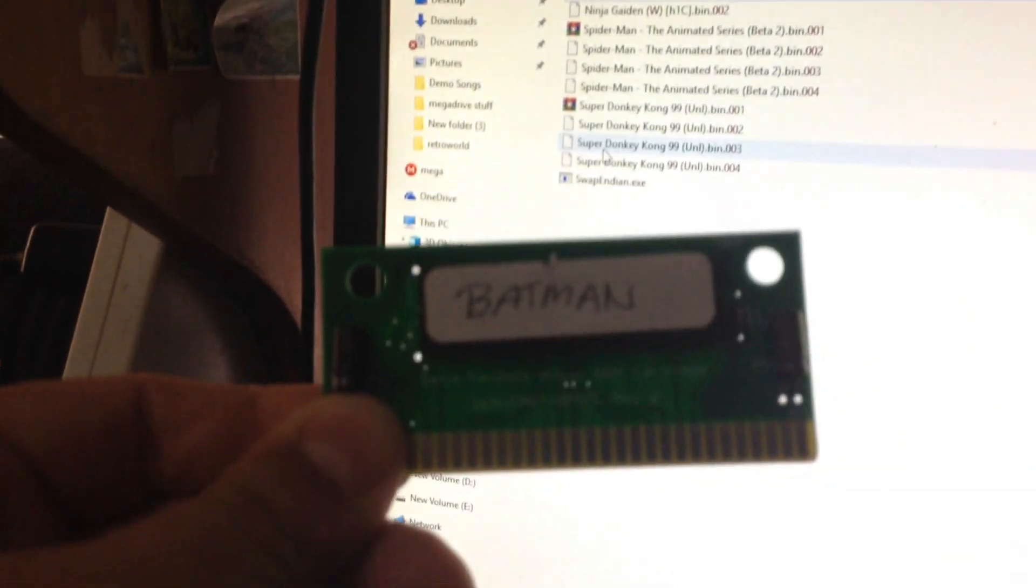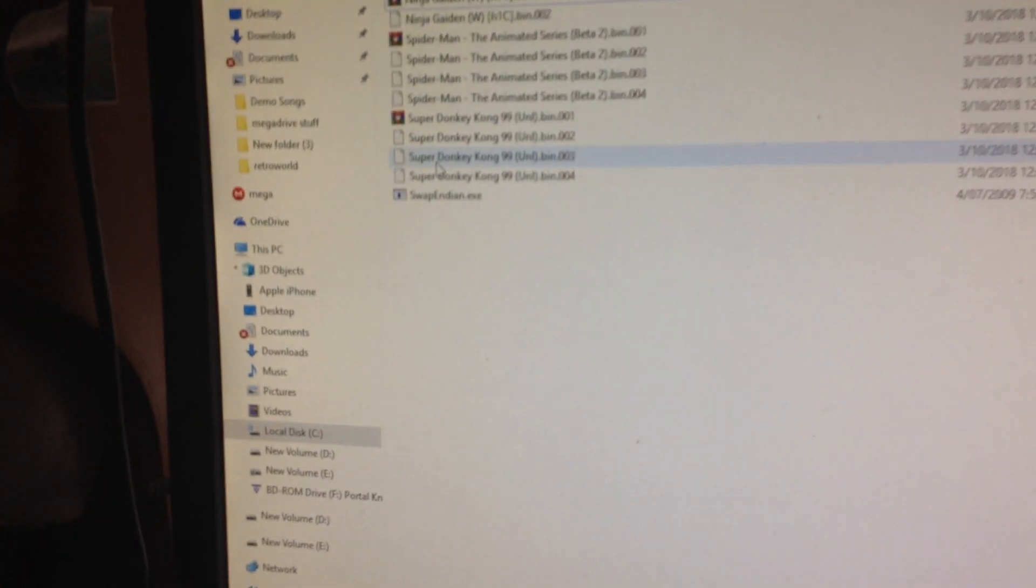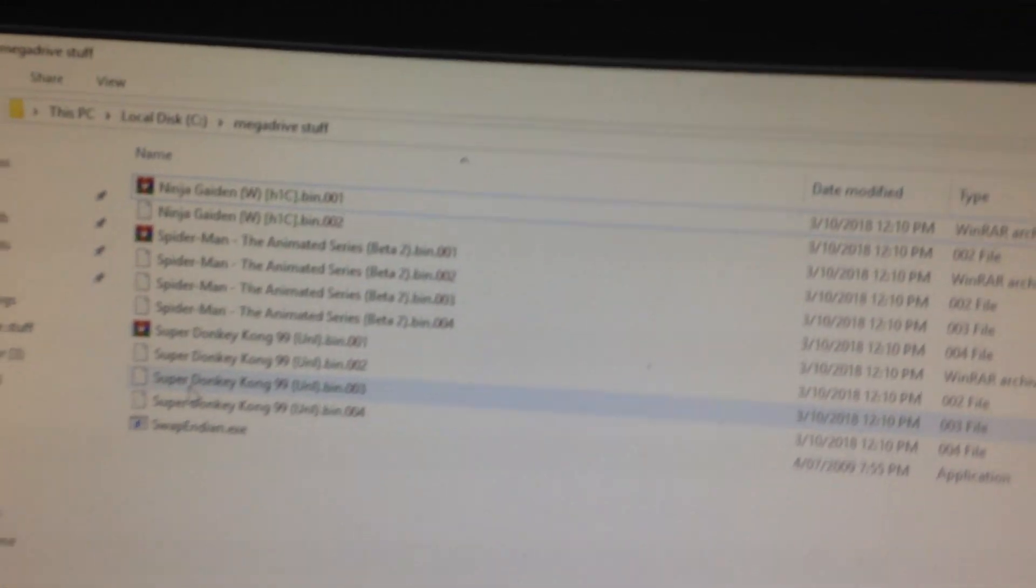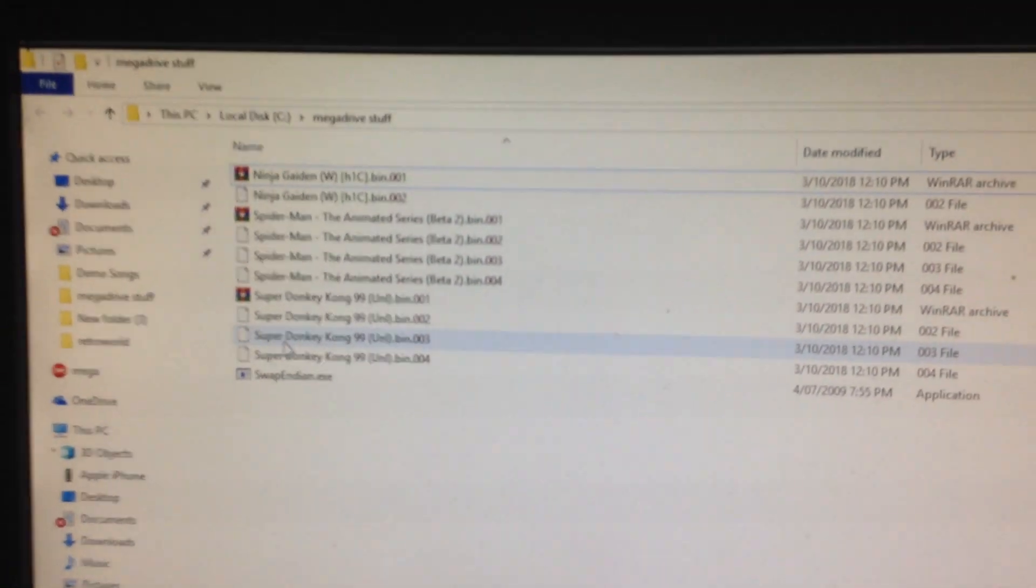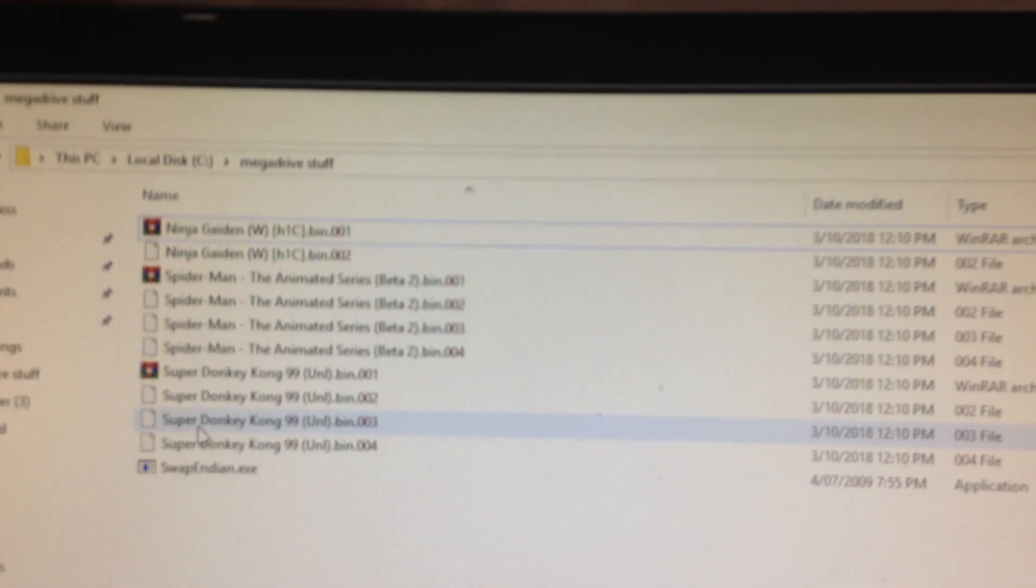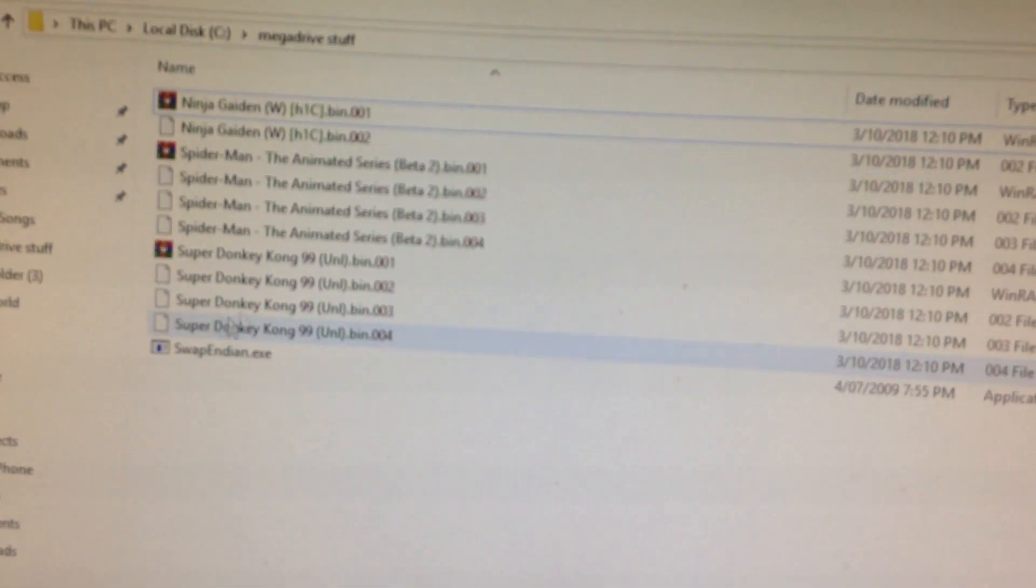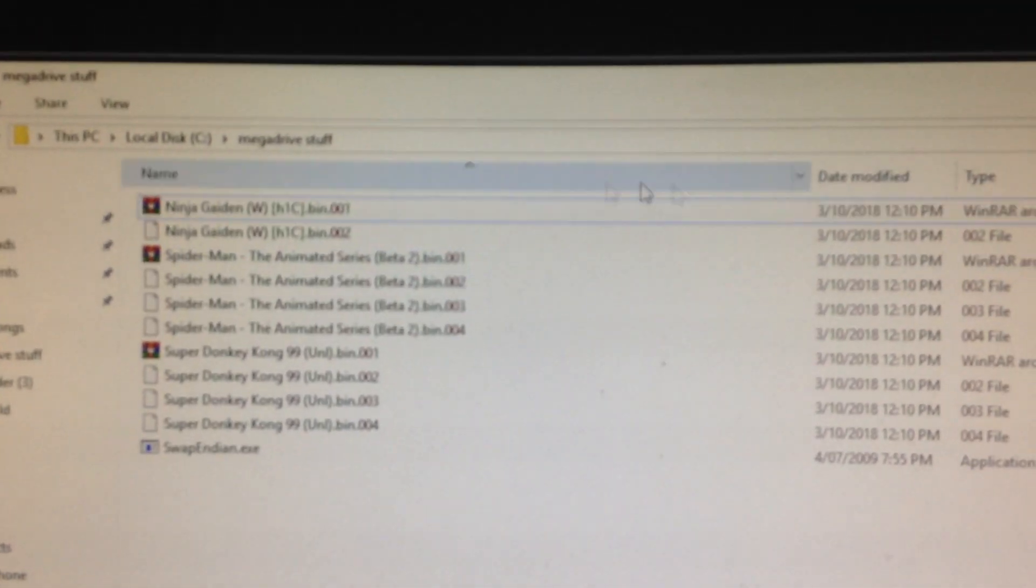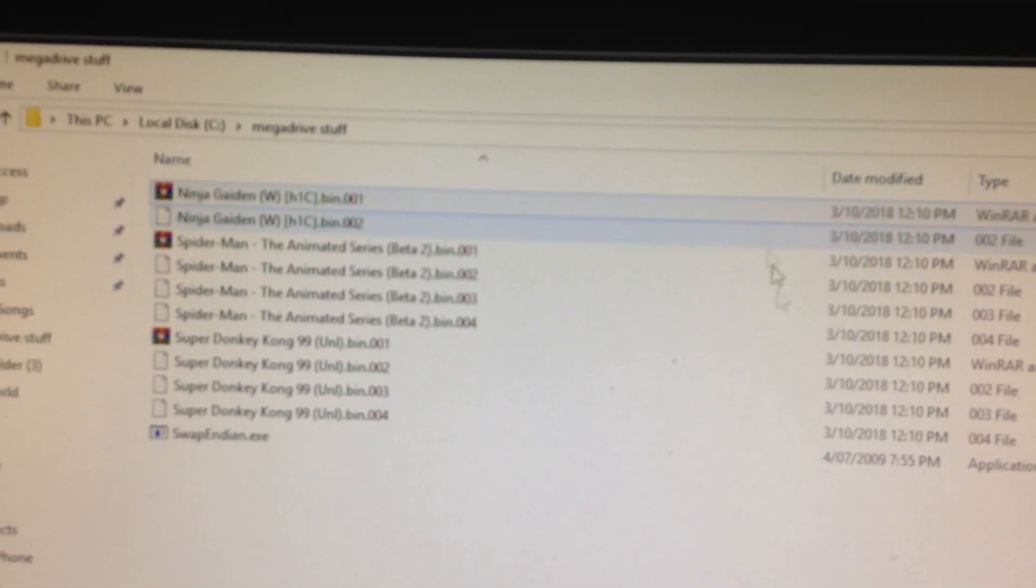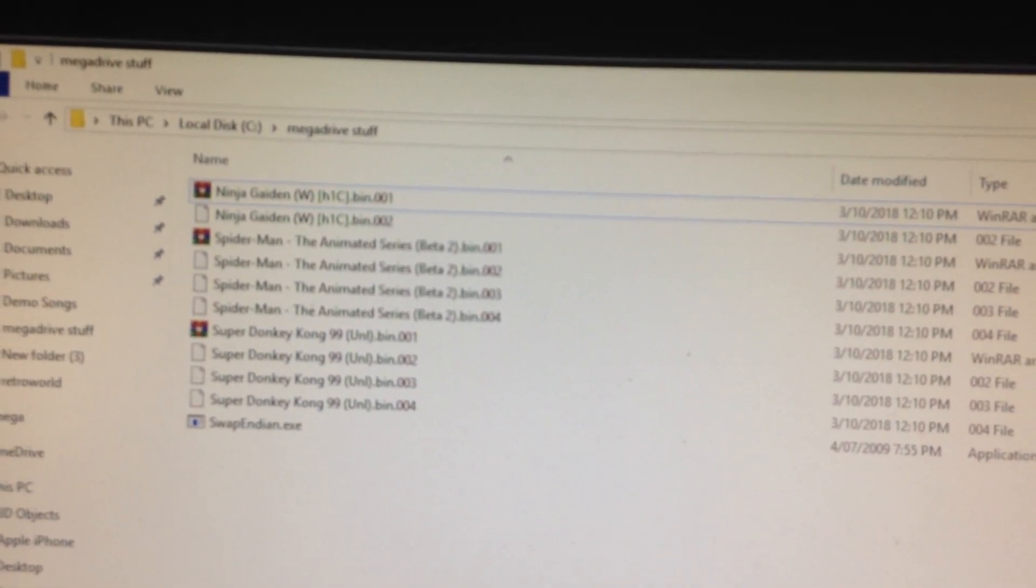But once it's done, yeah, smack it into your cartridge, put it in and yeah play away man, it's awesome. That's how you do it. That's how you actually prep it up ready to be burnt to an EPROM.